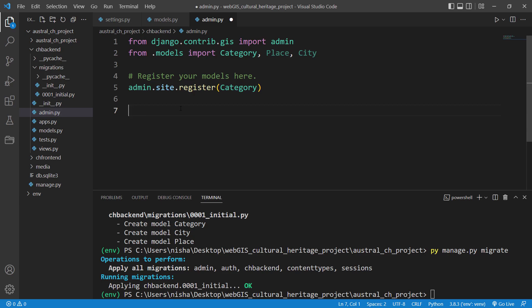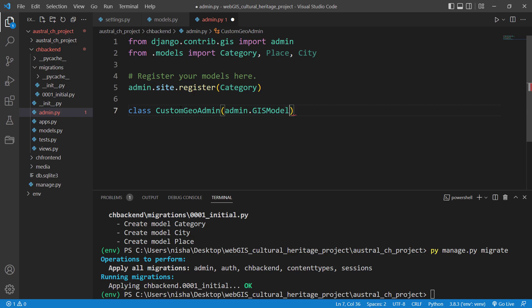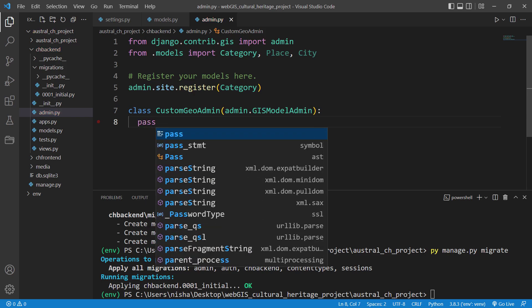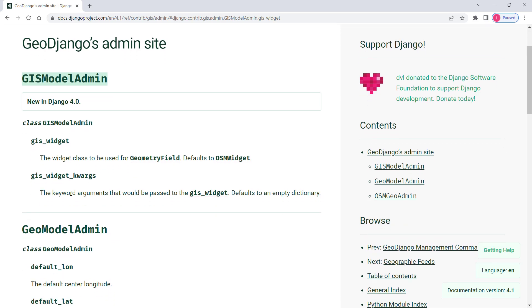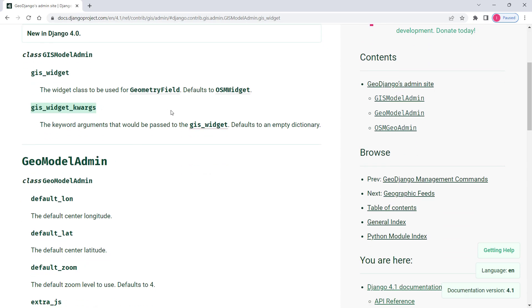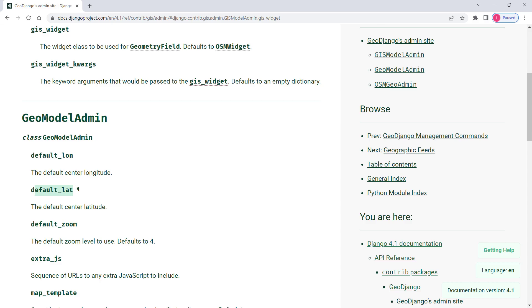We need to create a custom admin interface. I'll create a class called 'CustomGeoAdmin' that inherits from 'admin.GISModelAdmin'. This is GeoDjango's admin site and GISModelAdmin is what I'm using. This class has an attribute called 'gis_widget_kwargs', which includes keyword arguments like default longitude, default latitude, default zoom, etc.